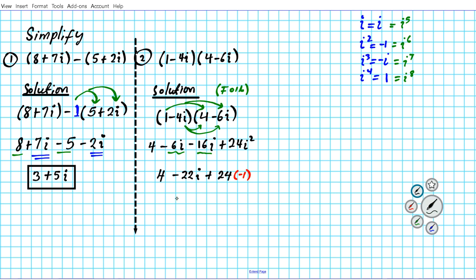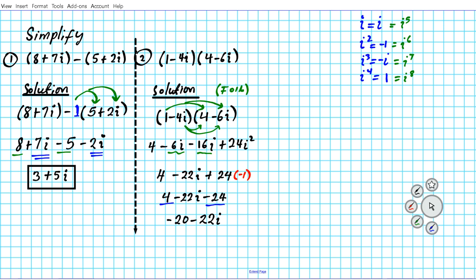We now have 4 minus 22i plus 24 times negative 1, which is minus 24. Combining the real parts — positive 4 minus 24 — gives us negative 20 minus 22i. That's the answer to question number 2.